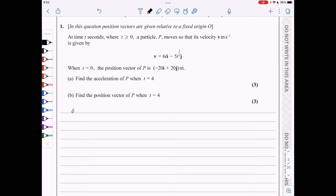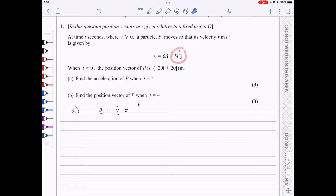We know that the acceleration is simply the derivative of velocity with respect to time. So if we differentiate the i component, we get 6. And if we differentiate the j component, we get minus 7.5, and we deduct one from the power: t to the half meters per second squared.